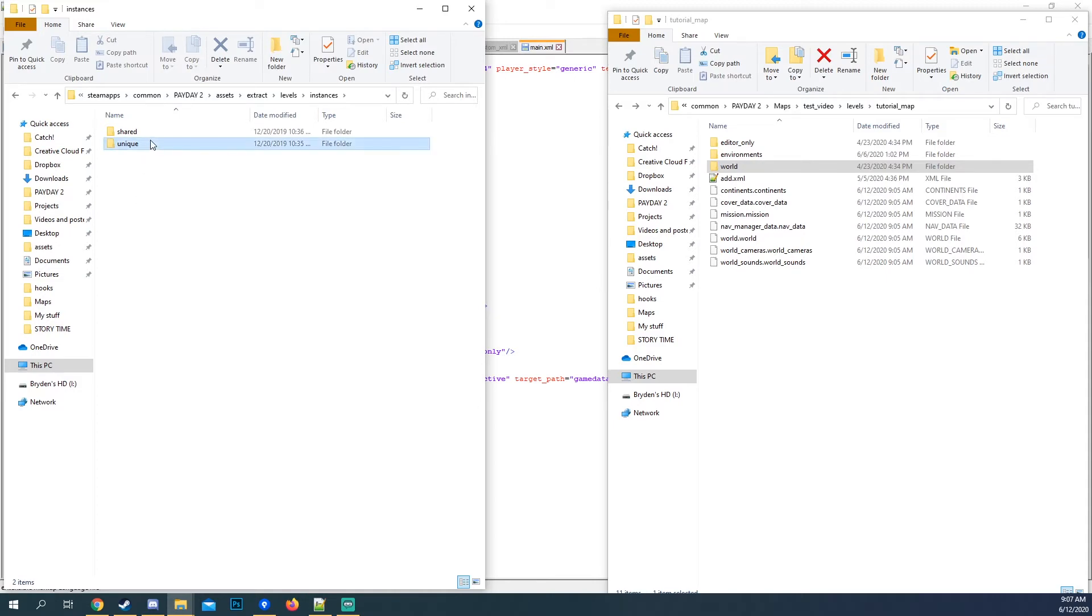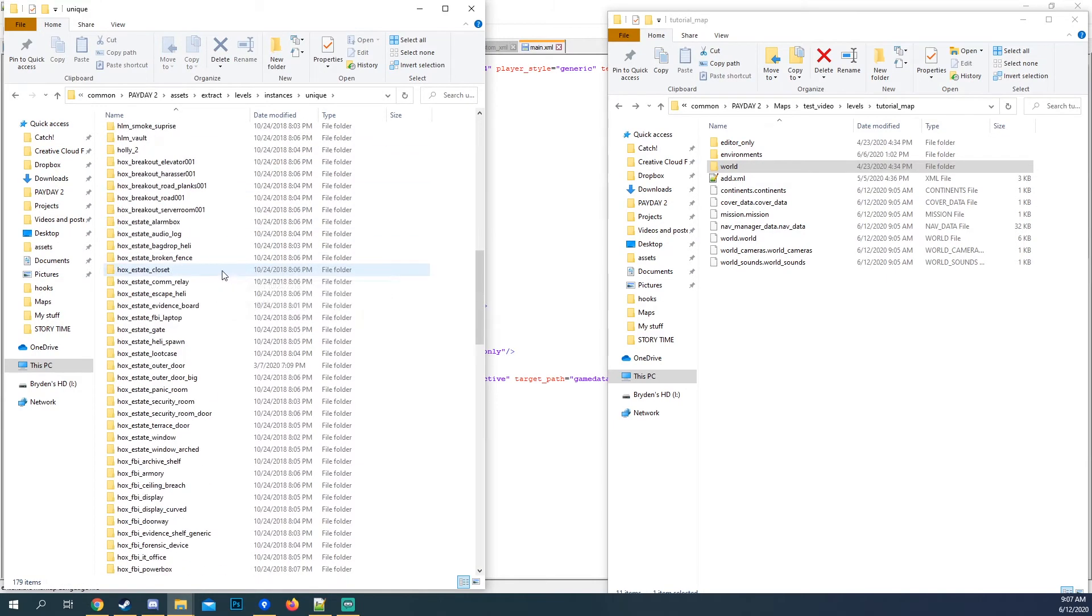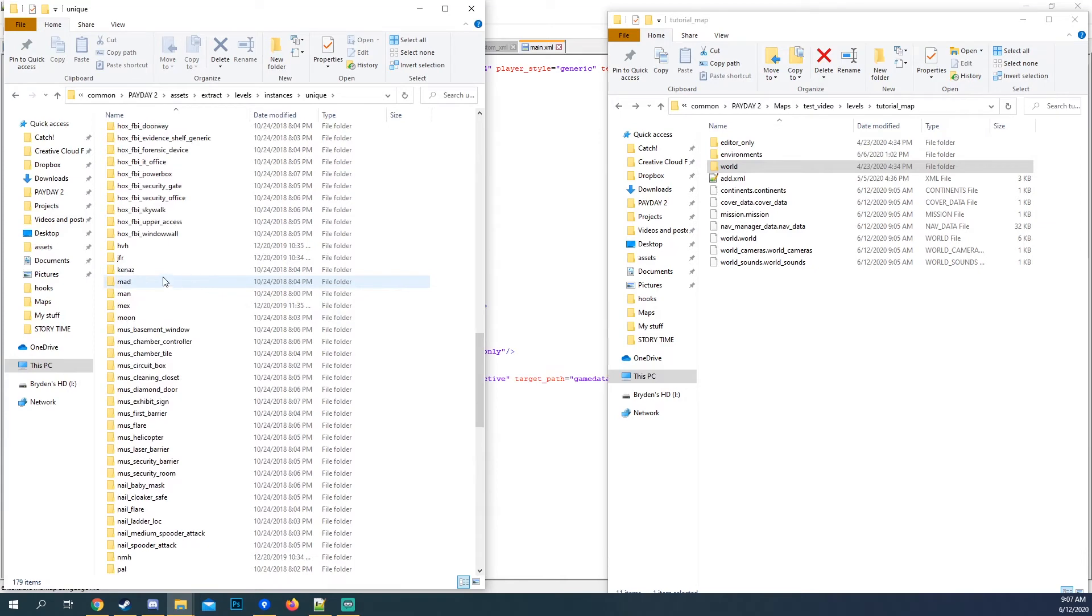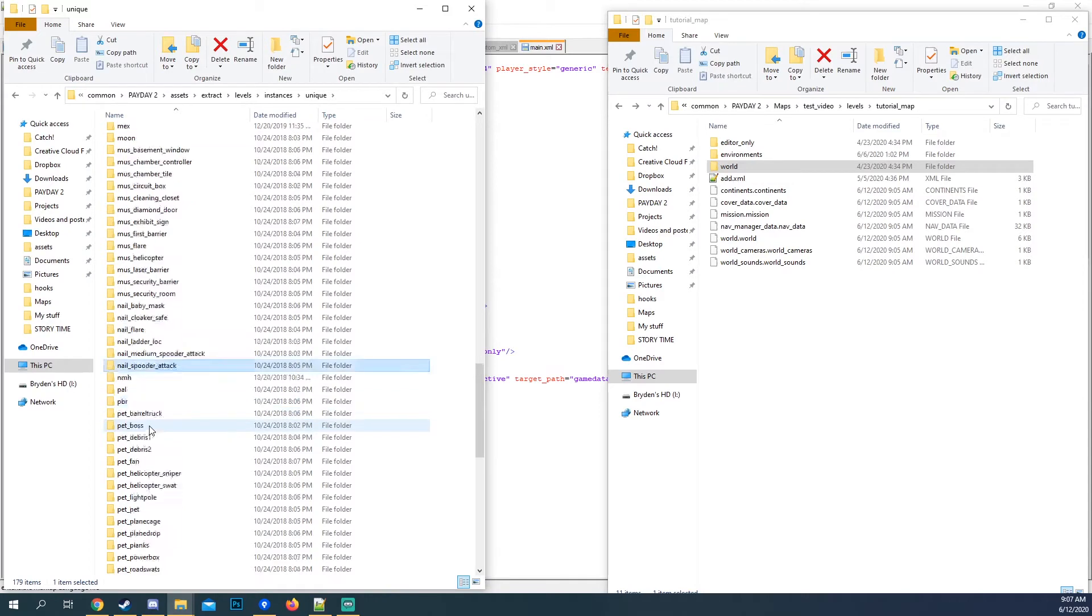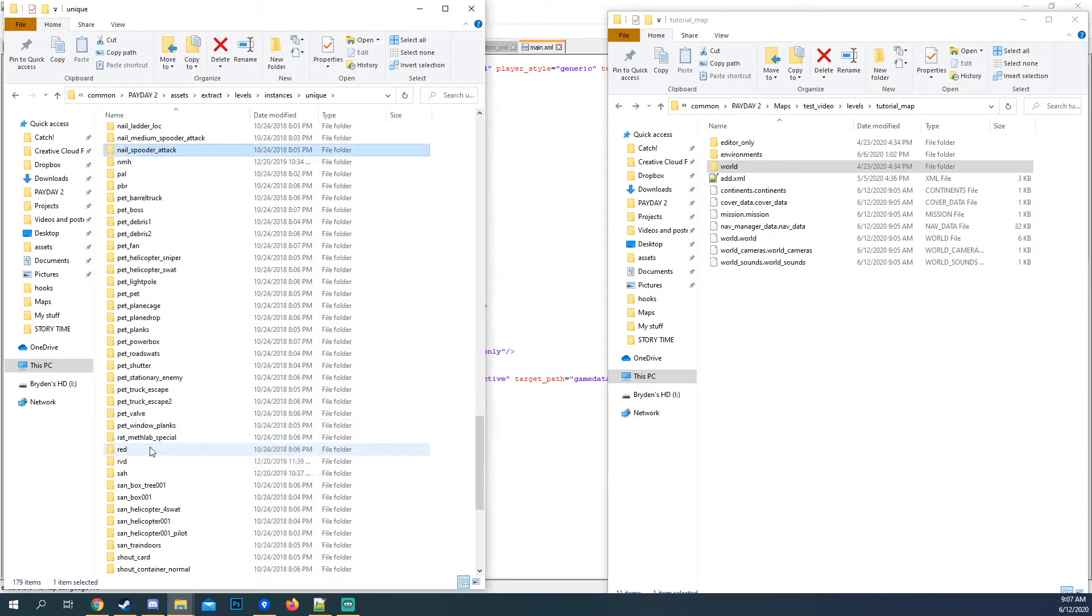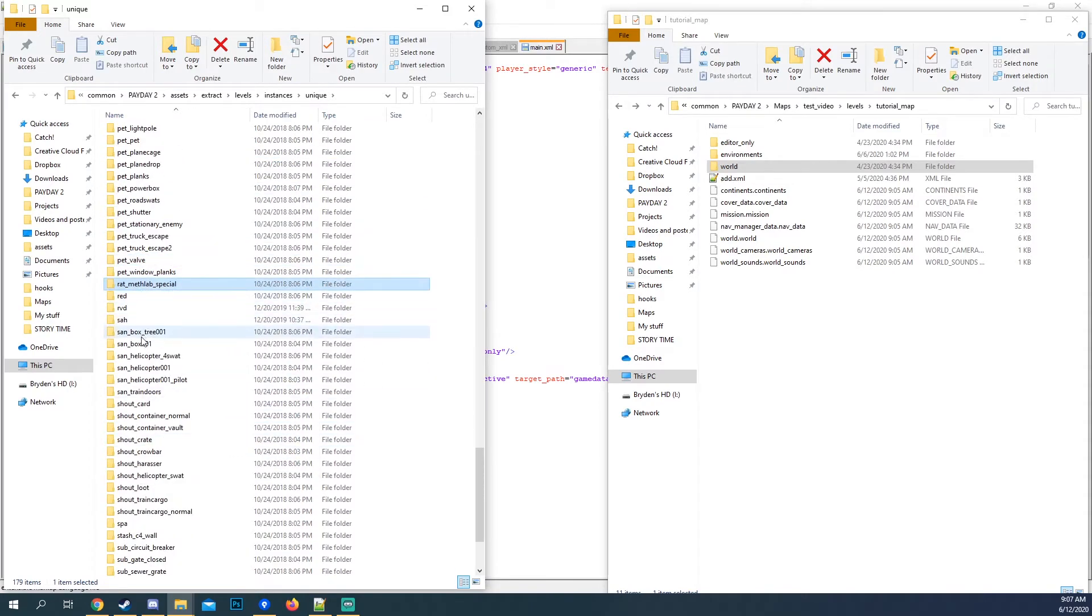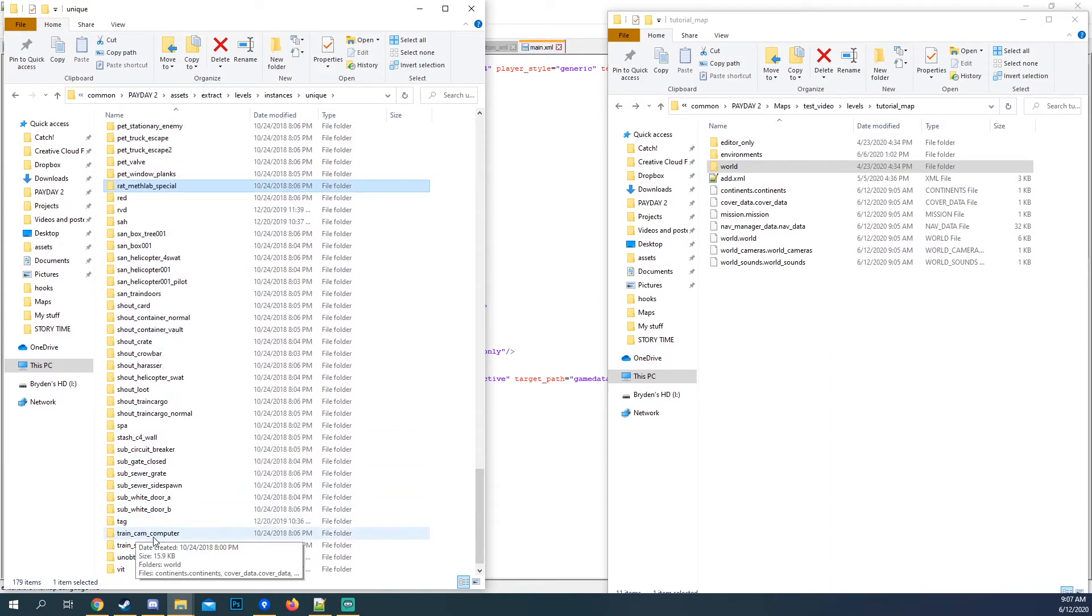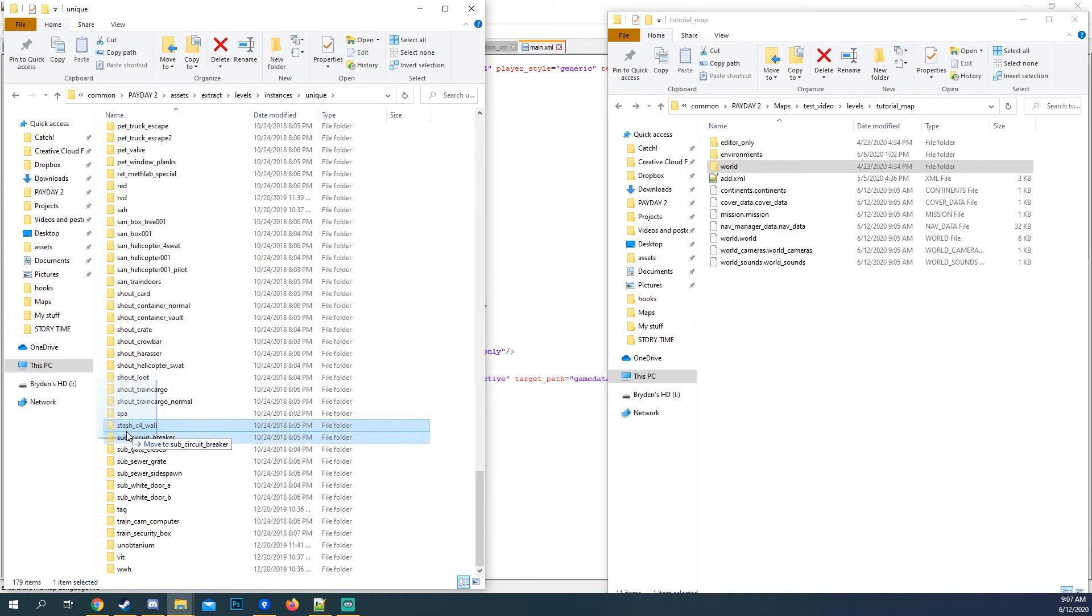I don't have one in mind, so I'm just going to grab a random one. Let's go to, when, called, not the spider. Yeah, let's do this meth lab. No, no, C4 wall. Yeah, that sounds interesting.